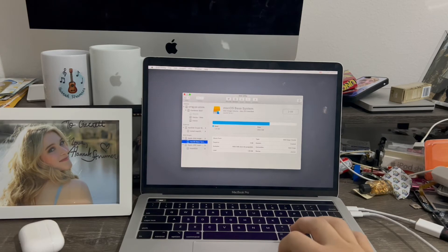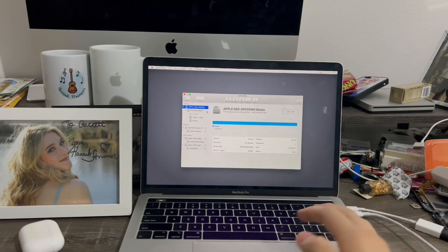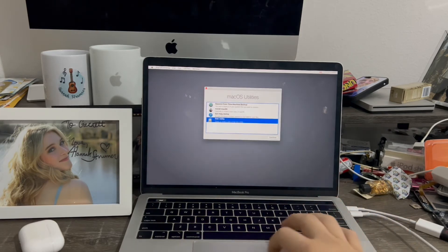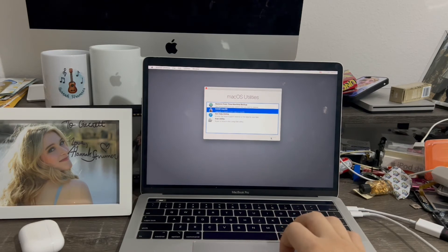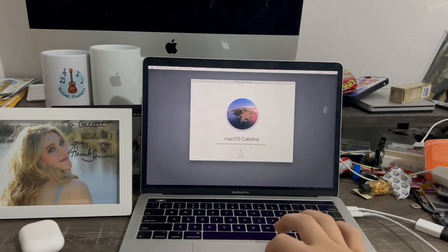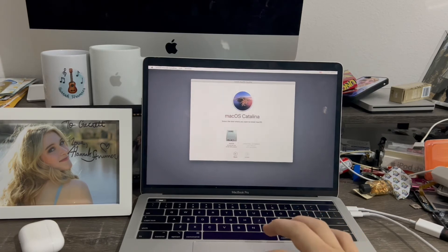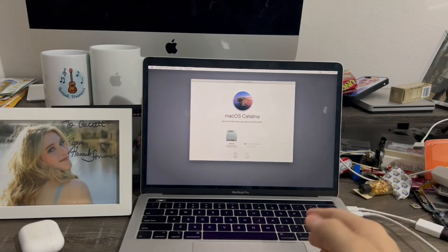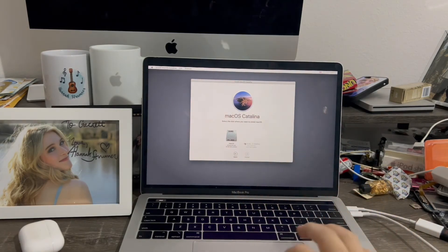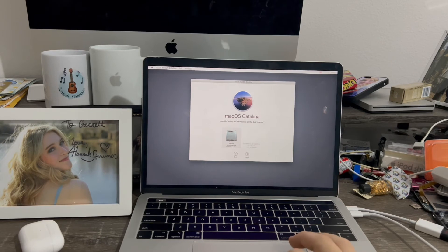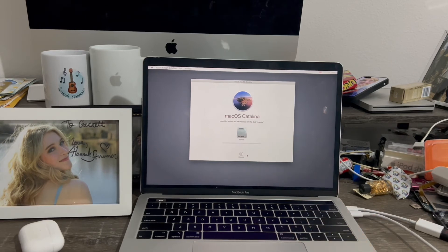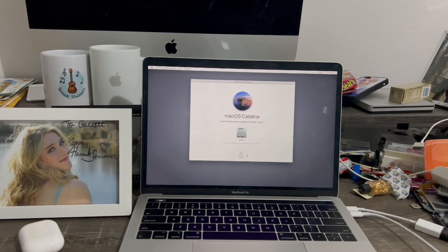Once you finish erasing, click Install macOS — Catalina right there — then click Continue and Agree. Now you get to select your hard drive. Once you've erased the main hard drive to make room, select the macOS volume it created and click Install. It's now going to install the update. This can take a really long time, so I'm going to time-lapse this.